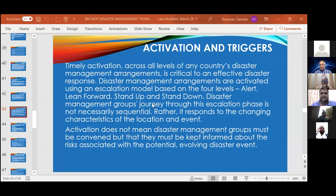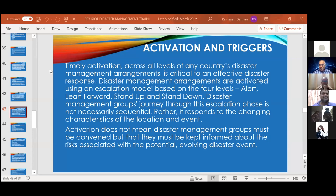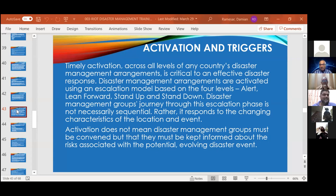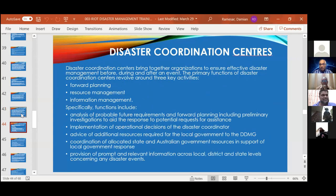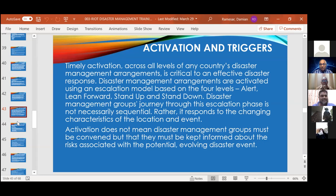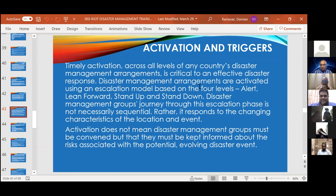Good evening, good morning, good night, good day — wherever you are. With global courses you could give all kinds of greetings. So we stopped at around slide 43-44 last session. What I remember is talking about activations and triggers as the last thing, and then we were supposed to go into a little bit about coordination centers. Before we push on into this very intense, voluminous information, any questions from the last session?